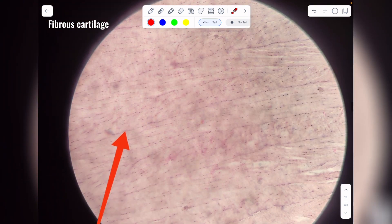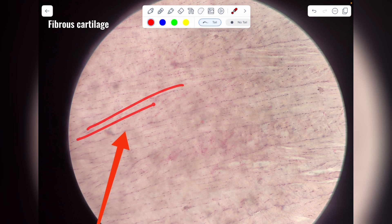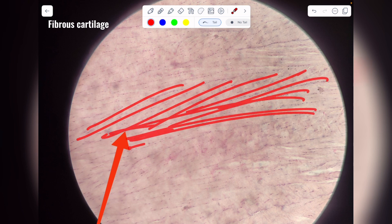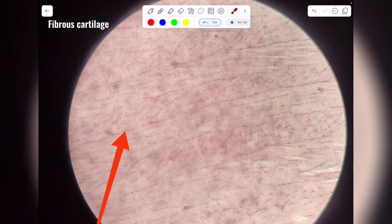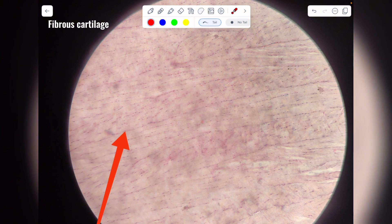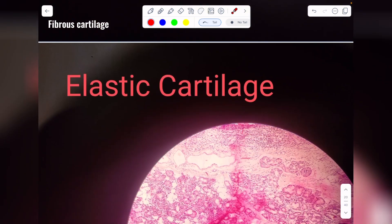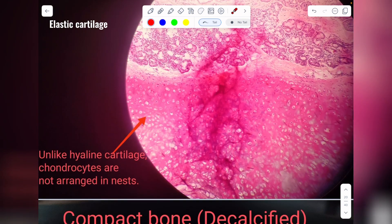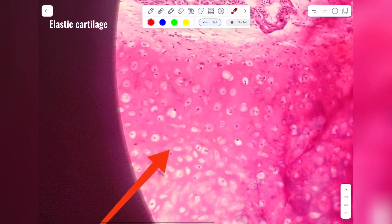In fibrous cartilage, there is large deposition of white fibrous connective tissue. What you see here are white fibrous connective tissue fibers, and on these fibers you can see dots arranged in a streak-like pattern — these are the chondrocytes arranged in a line or chain. So this is your fibrous cartilage.